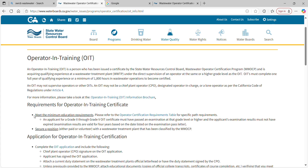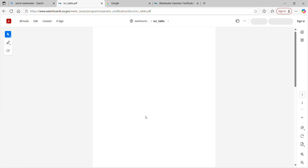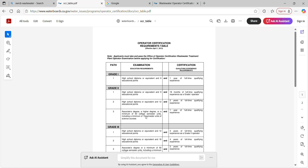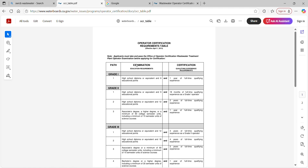Now let's talk about the minimum education requirements. You need to secure the position, but you also need your education. Here is the table for operator certification requirements. There's an exam column and a certification requirements column. In order to take the exam, you only need the education — you do not need the experience to take the test. But to certify, you need both.